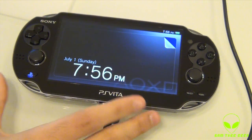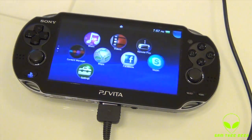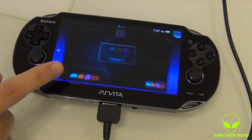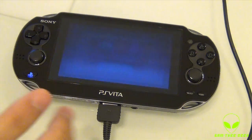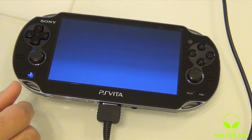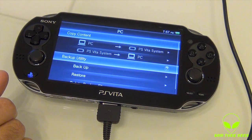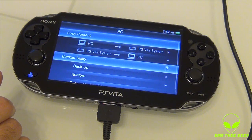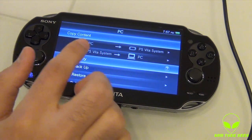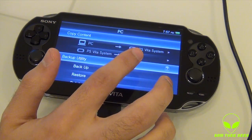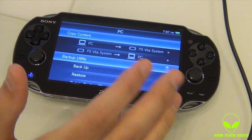Should be good to go — I love this system. You're going to see Content Manager popping in, bouncing. It's already connecting. So we have two options: PC to PS Vita system, and of course PS Vita to PC.